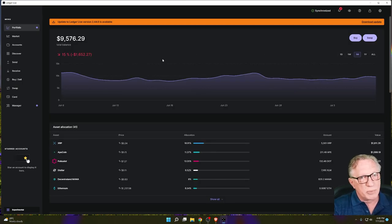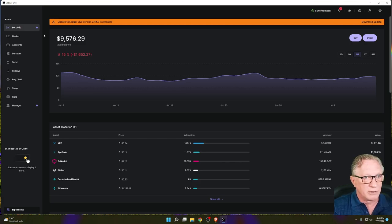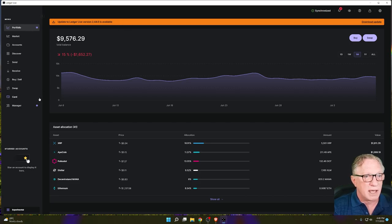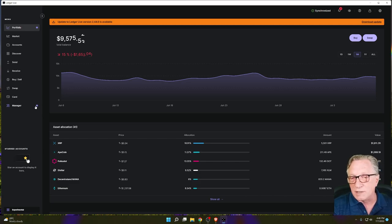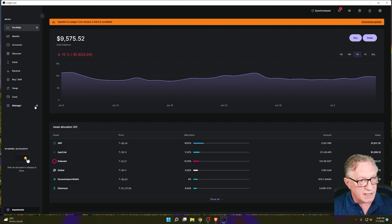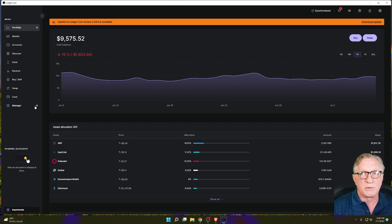This is what you'll be presented with when there's an update available. You'll see an orange bar at the top with a Download Now button. There's also a little dot next to Portfolio for the update, and a dot next to Manager indicating that there are things that need to be done with the device itself — it could be a firmware update or app updates. We're going to check both of those.